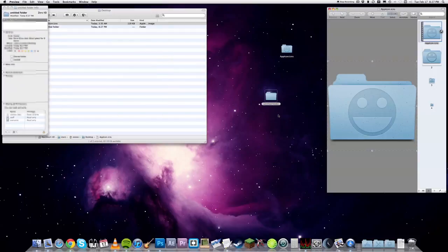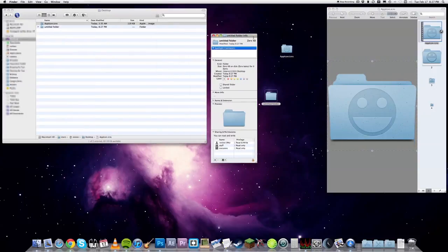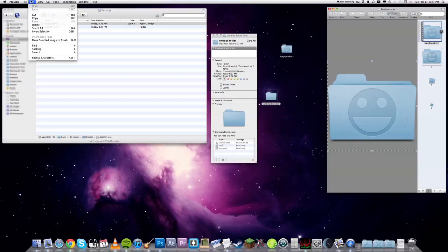So, in Mac OS X, you can change the icons of folders to customize how you visually organize your files.